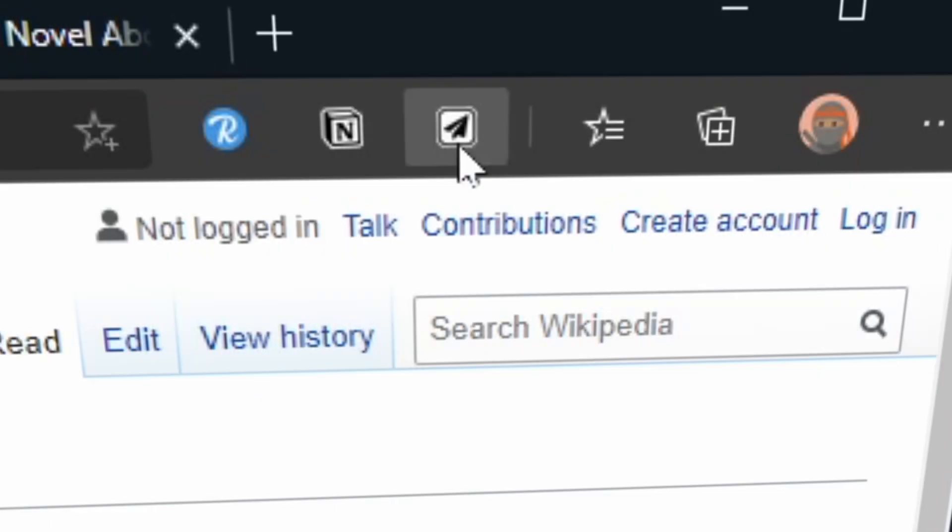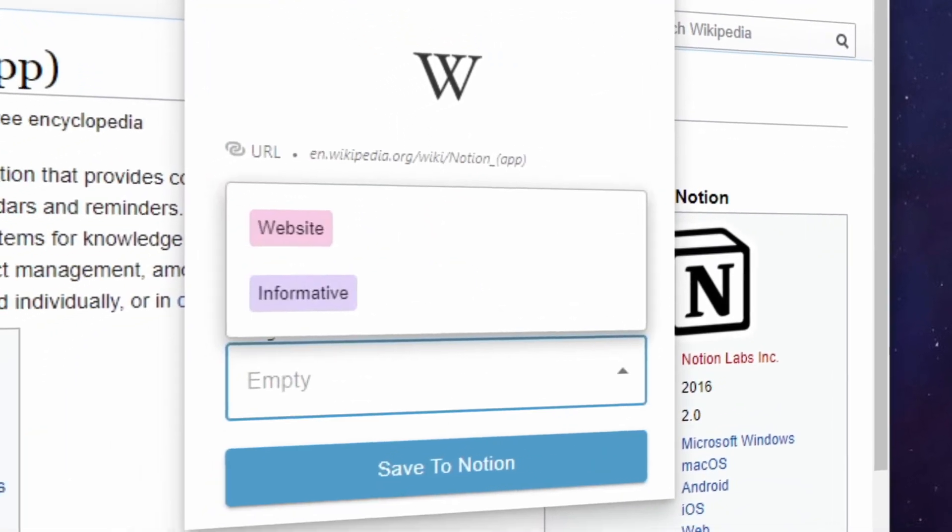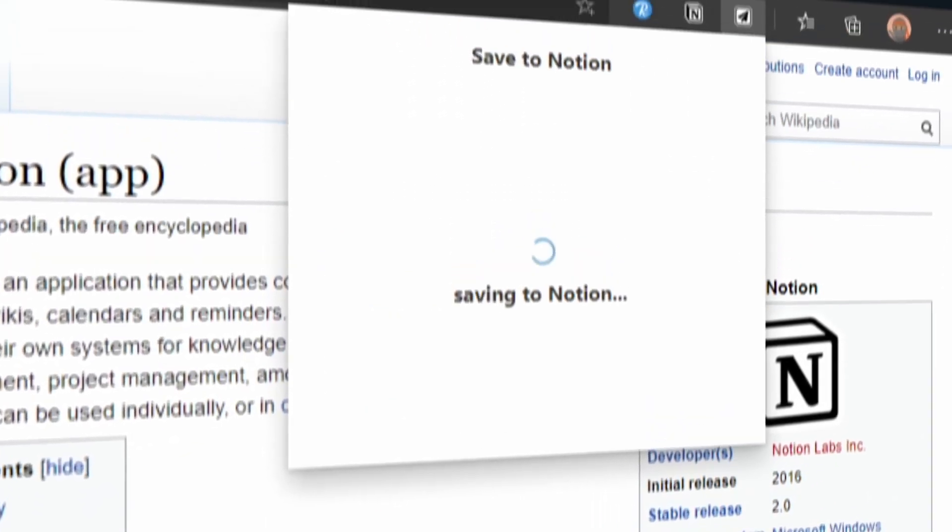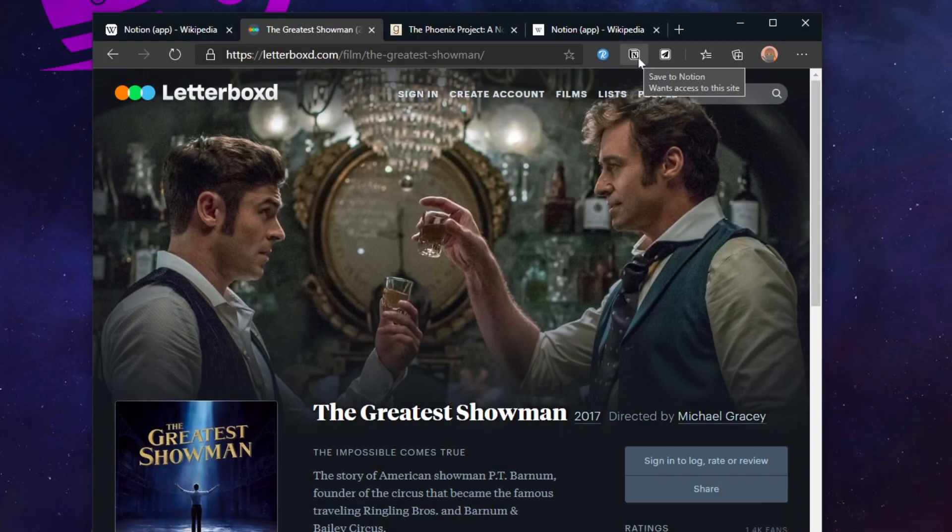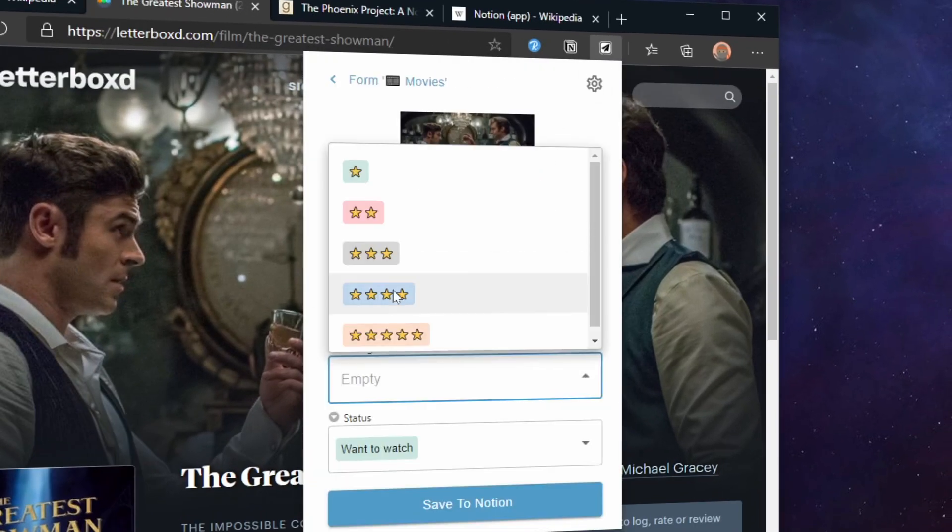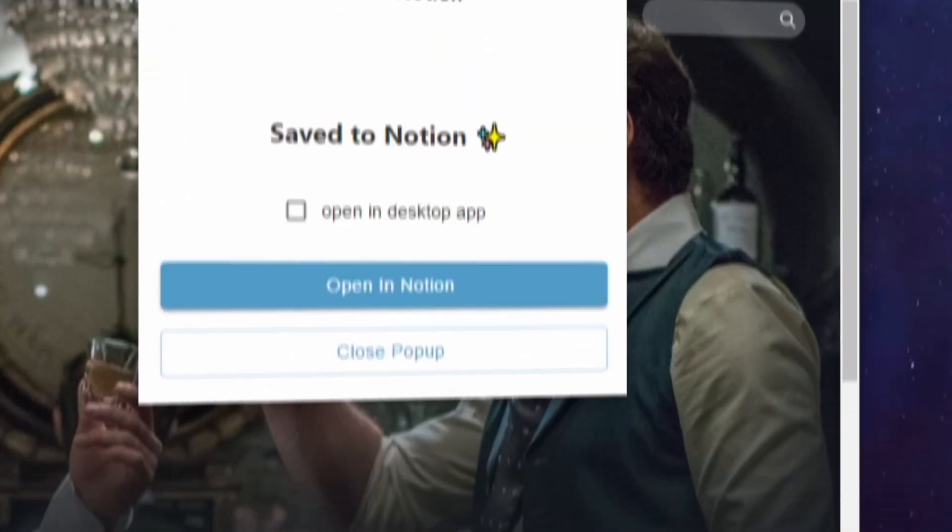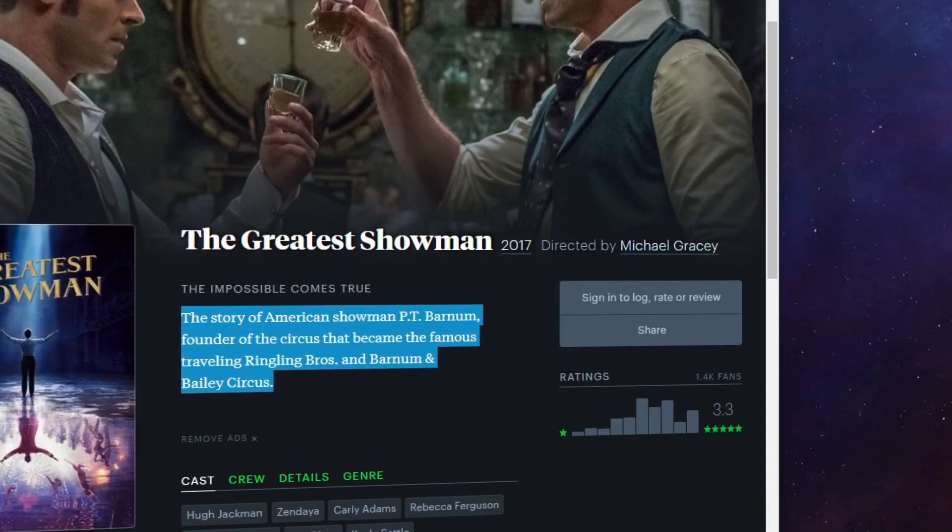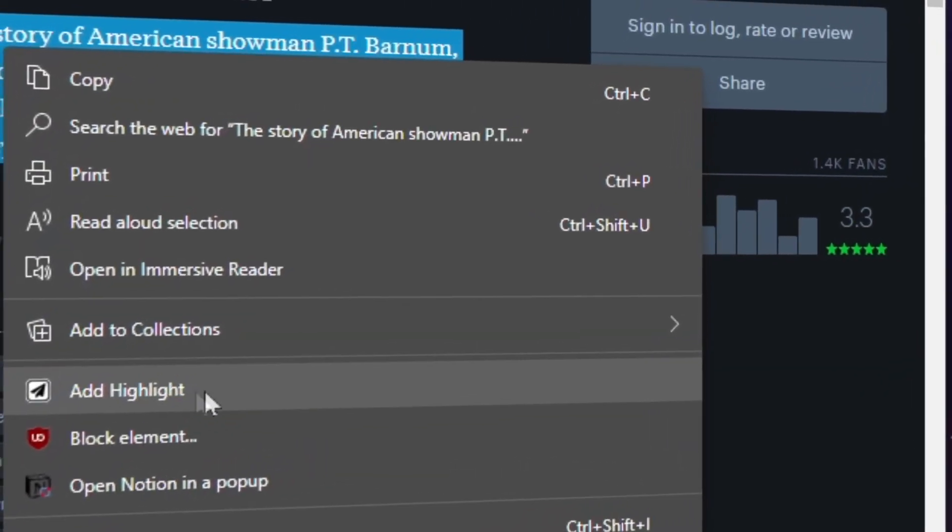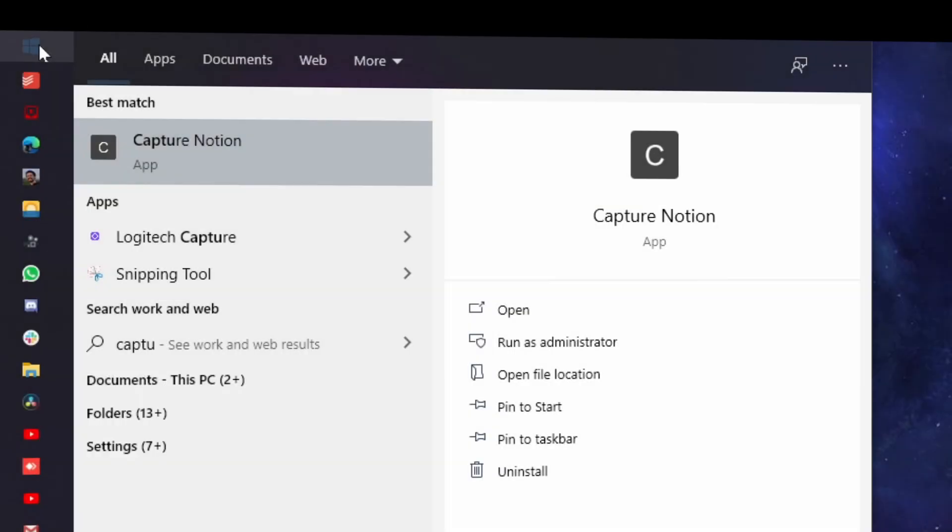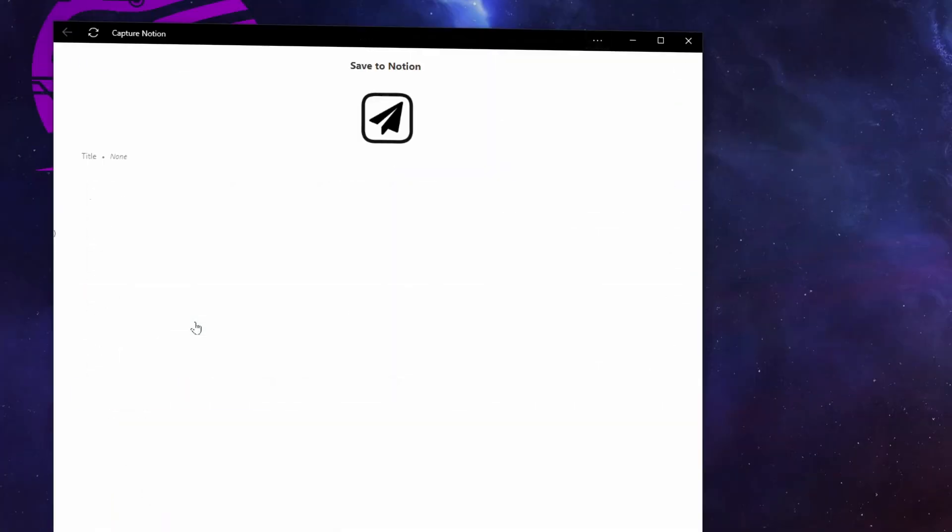Capture sites using forms, adding tags straight from the extension, selecting highlights and adding them to the captured Notion page, and capture ideas straight from your start bar.